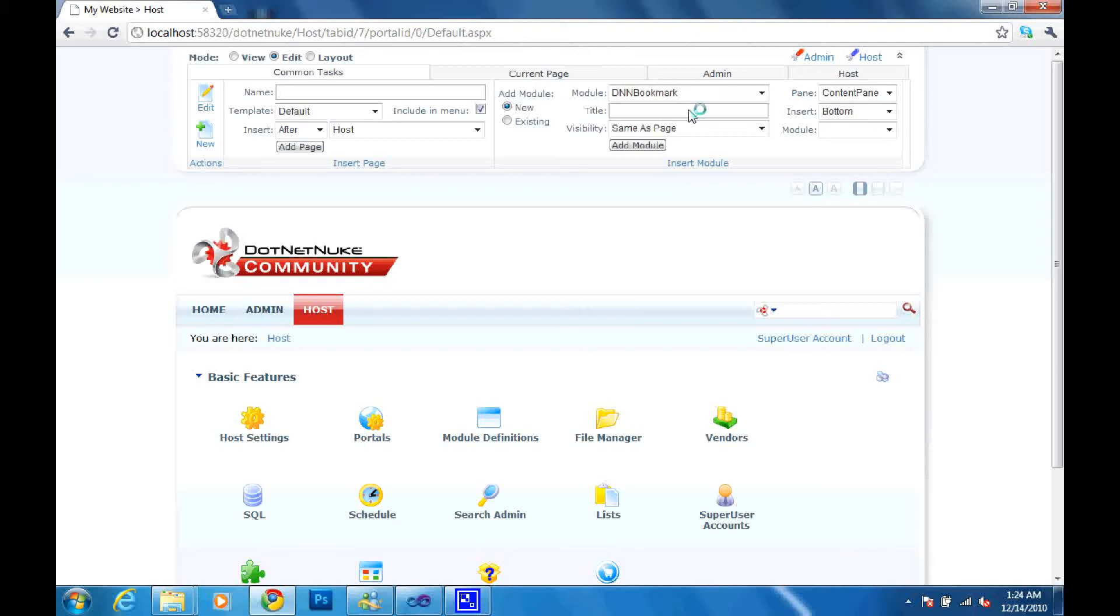A dnn bookmark. I'm going to give it a nice meaningful title.